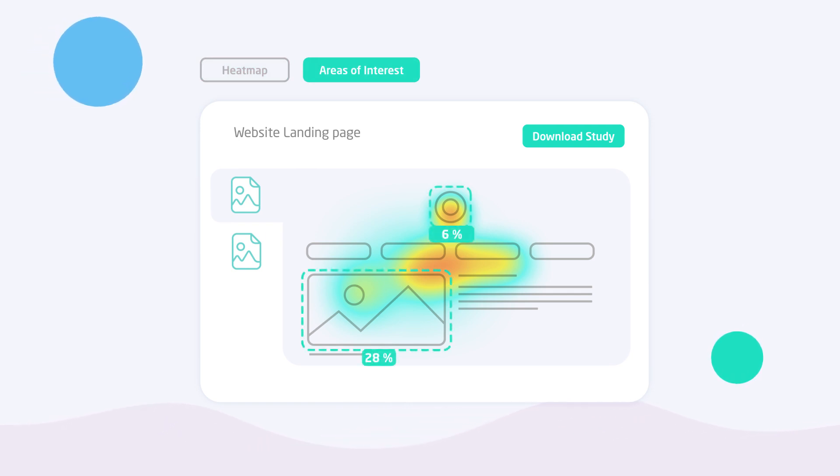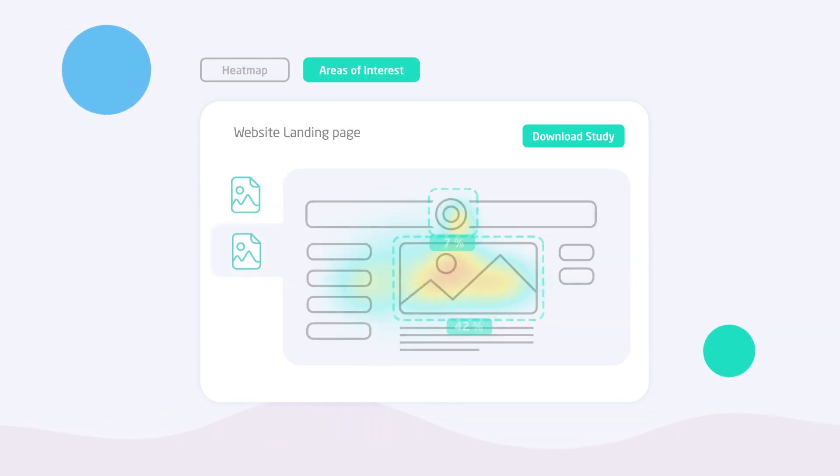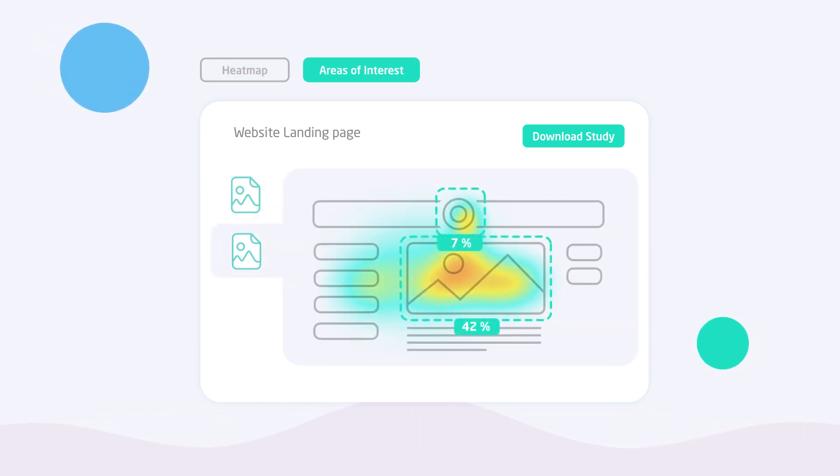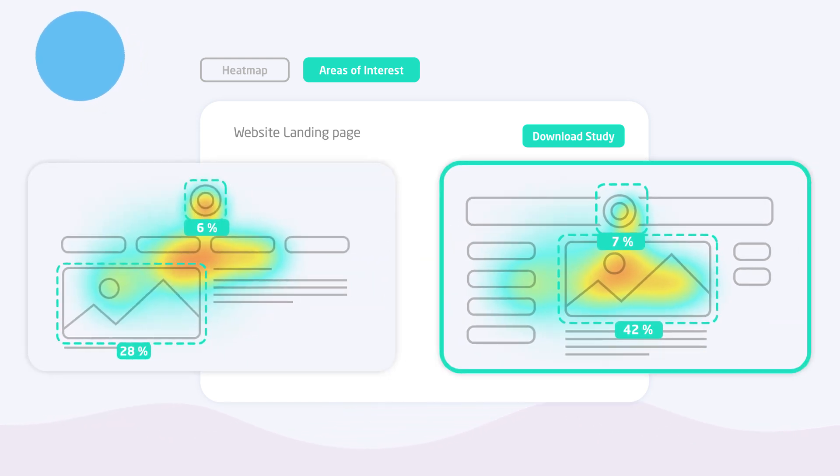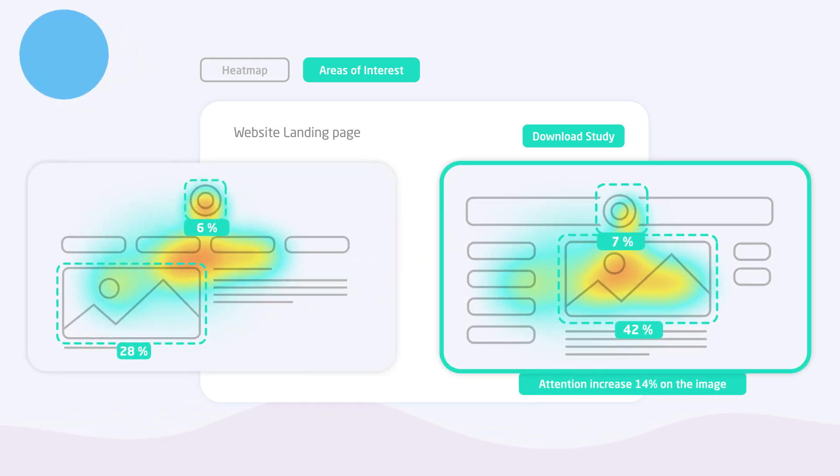Areas of interest calculate how much attention each object received. Analyze your results and pick the best performing design.